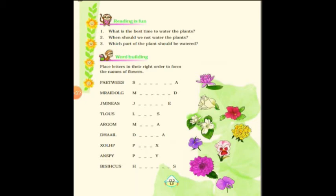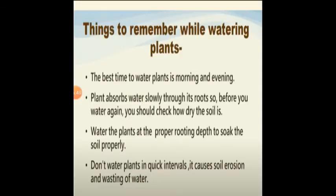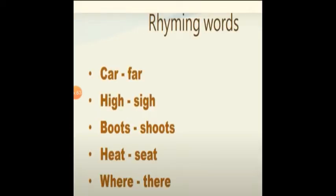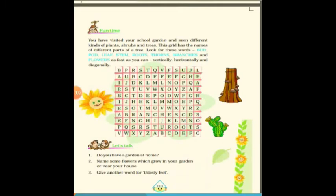The next activity is word building — missing letters are given, and you have to place the letters in the right order to form the names of flowers. You have to find the missing letters so it converts into a meaningful flower name. This exercise you have to do by yourself. Next are rhyming words found in this poem: car–far, high–sigh, boots–shoots, heat–seat, where–there. On page number 117, there is a word puzzle with words like bud, pod, and leaf that you need to find in the puzzle.